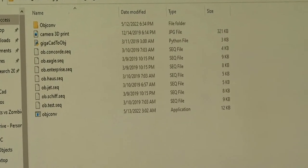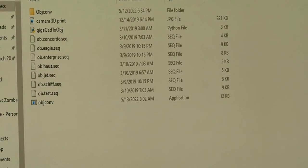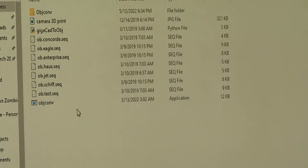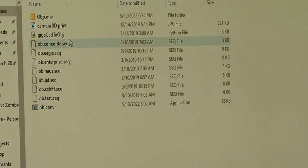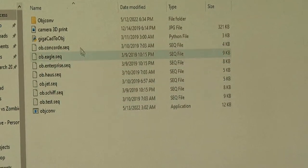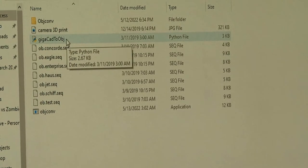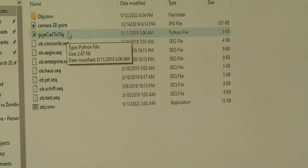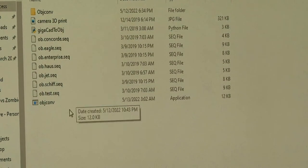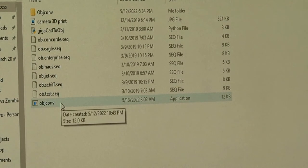Then put the file converters, once you've downloaded them, into the same working folder. So we have GigaCAD2OBJ, the Python script, and the executable objconv.